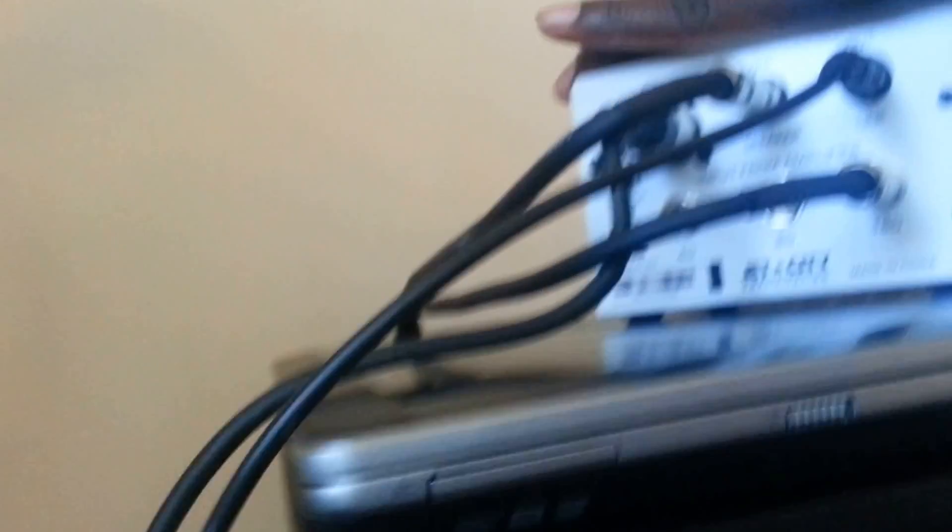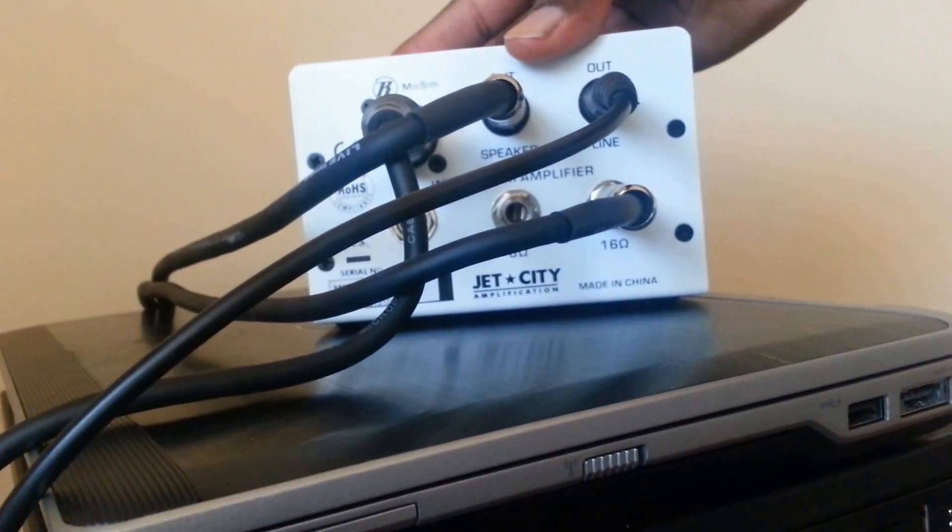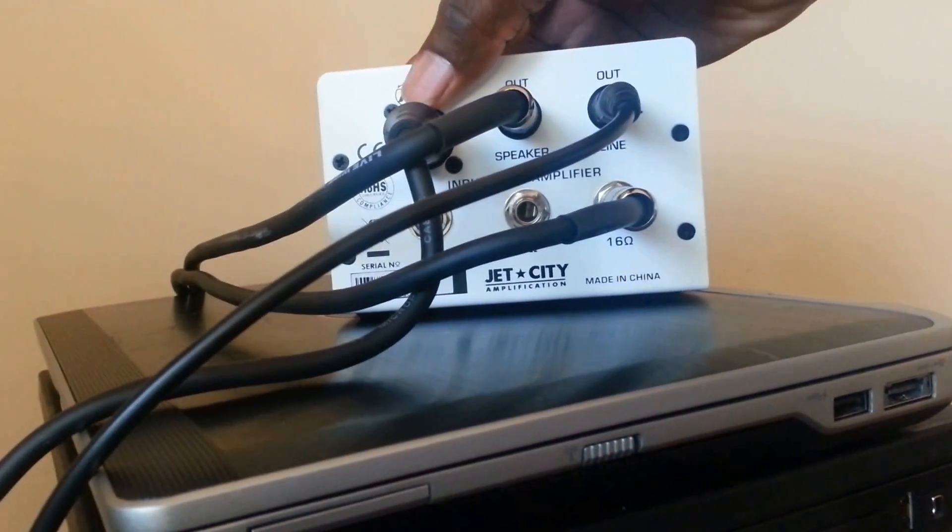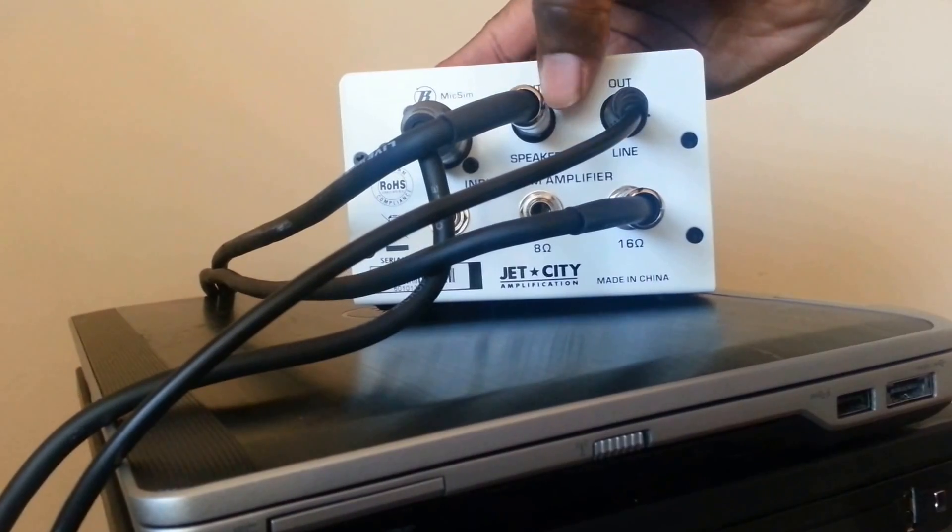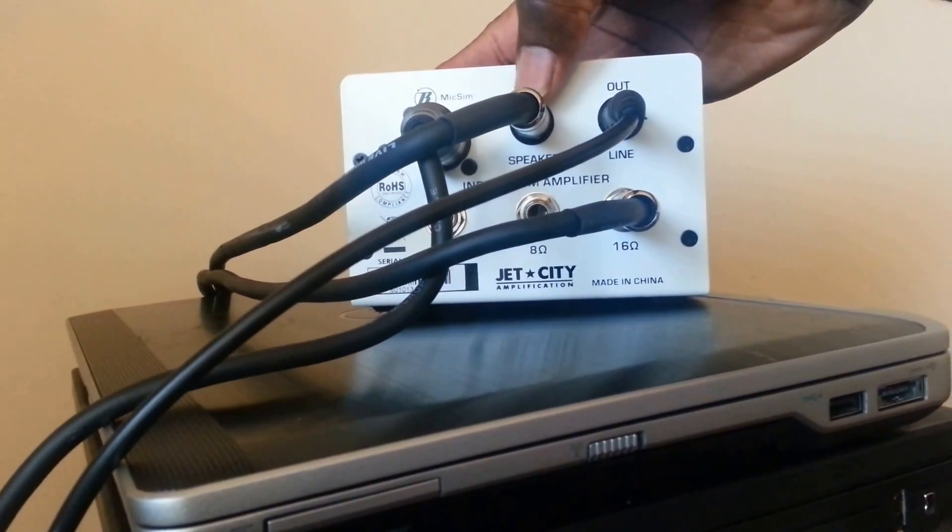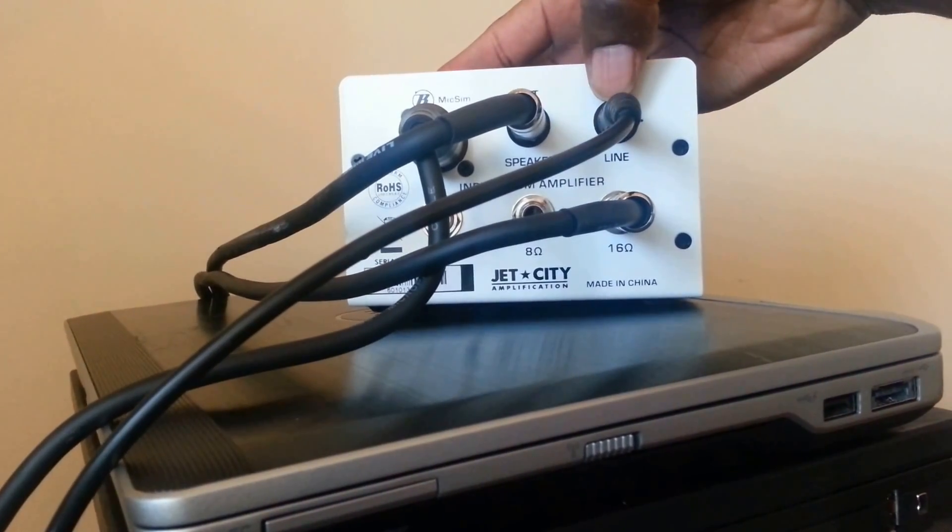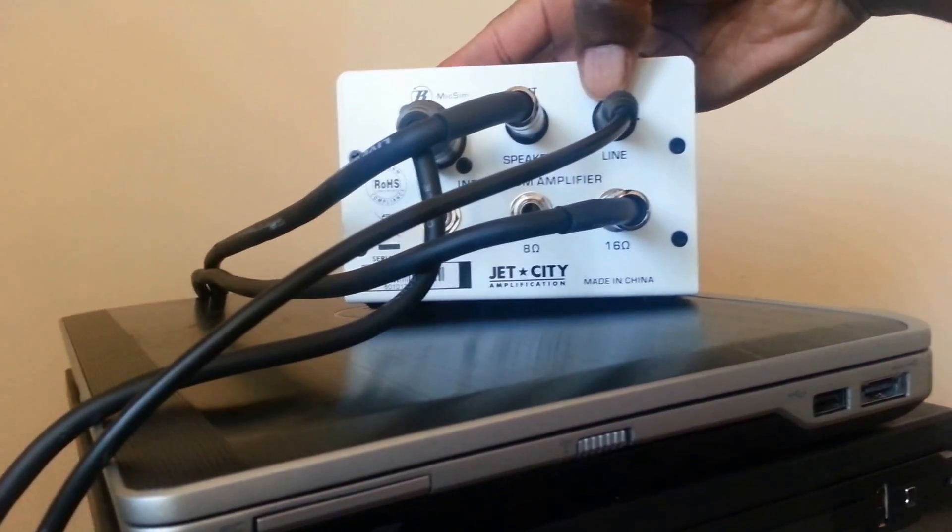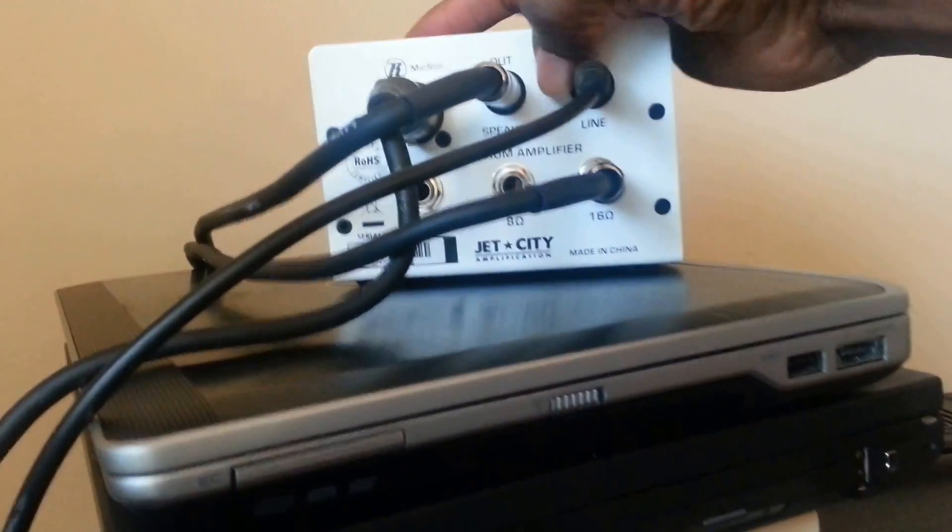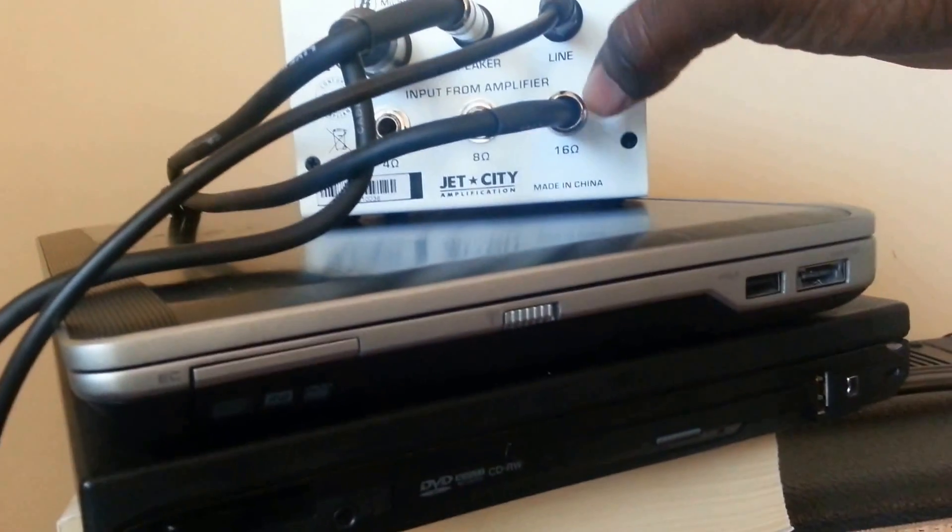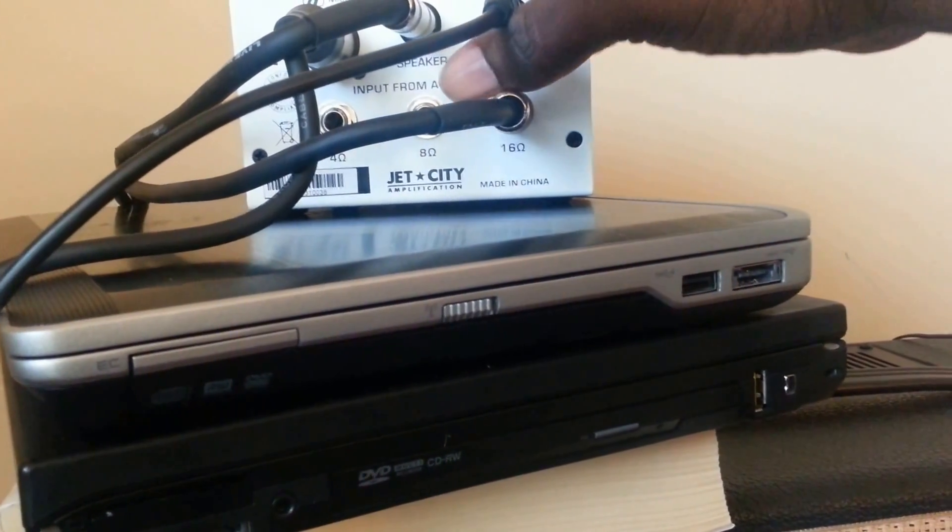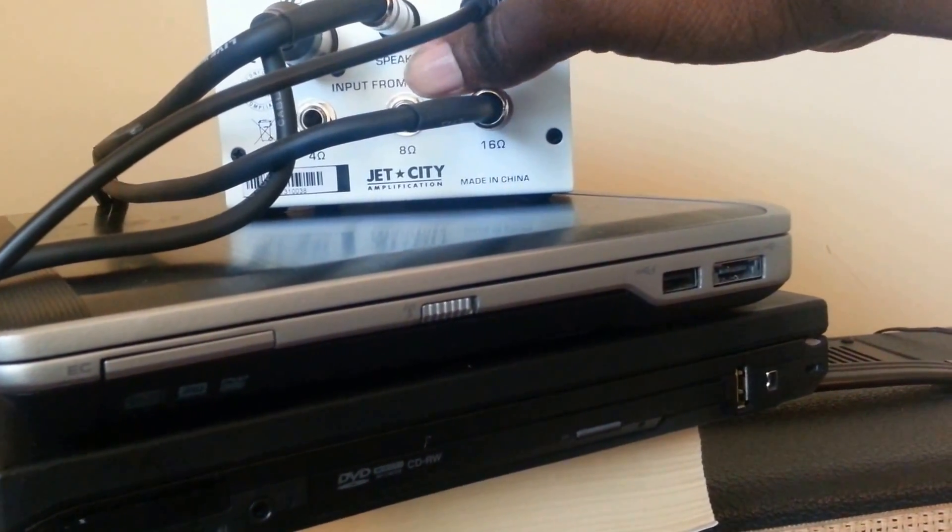The cool thing is that the Jettenuator itself has a mic sim, an output to your speaker, a line out that can be used to drive pedals and then it has an input for 16, 8 or 4 ohms.